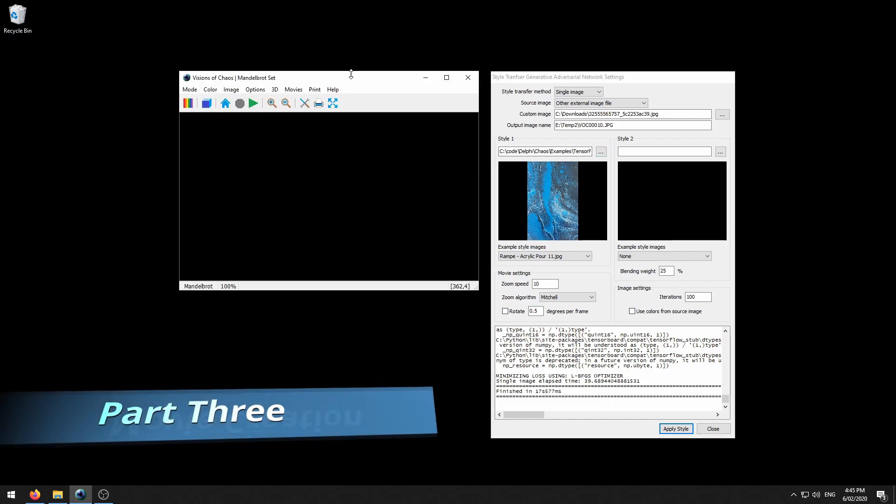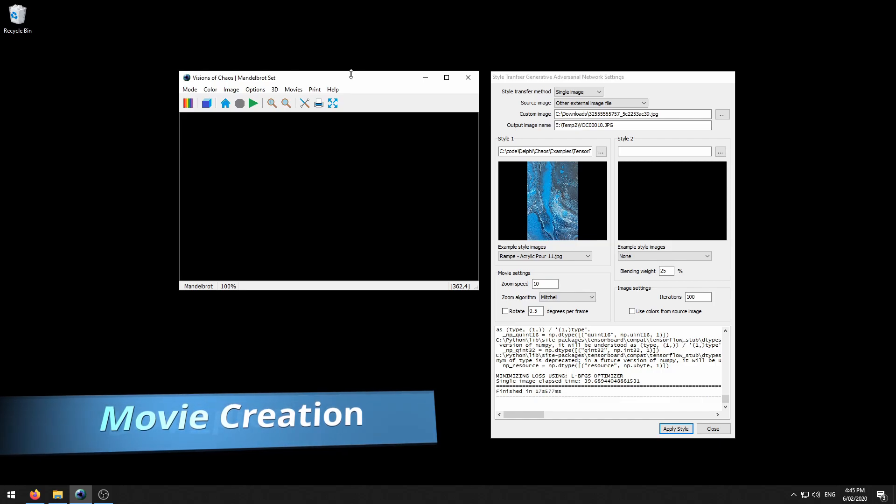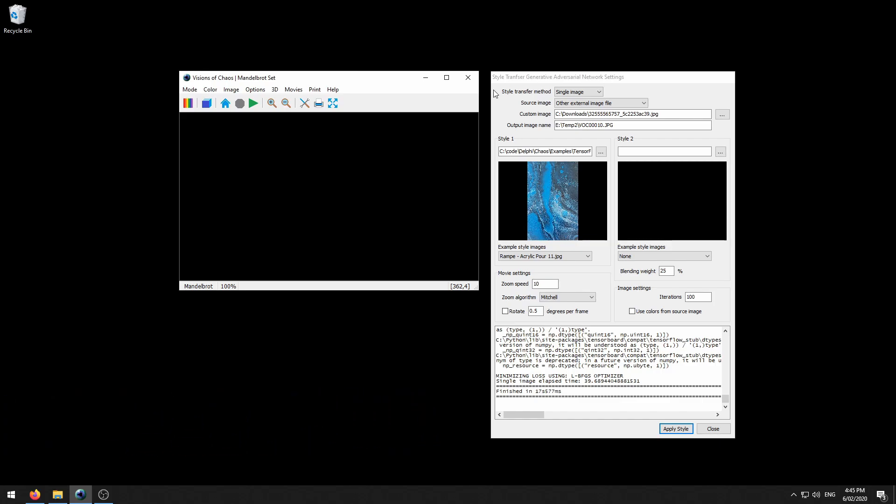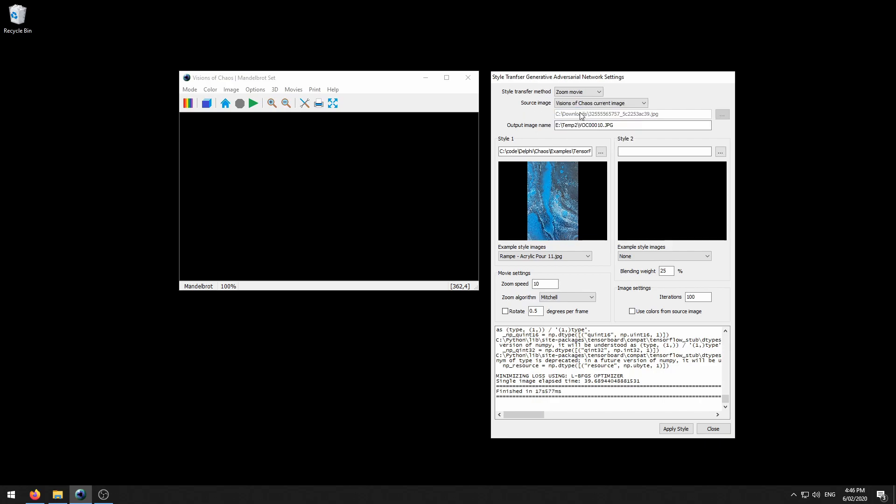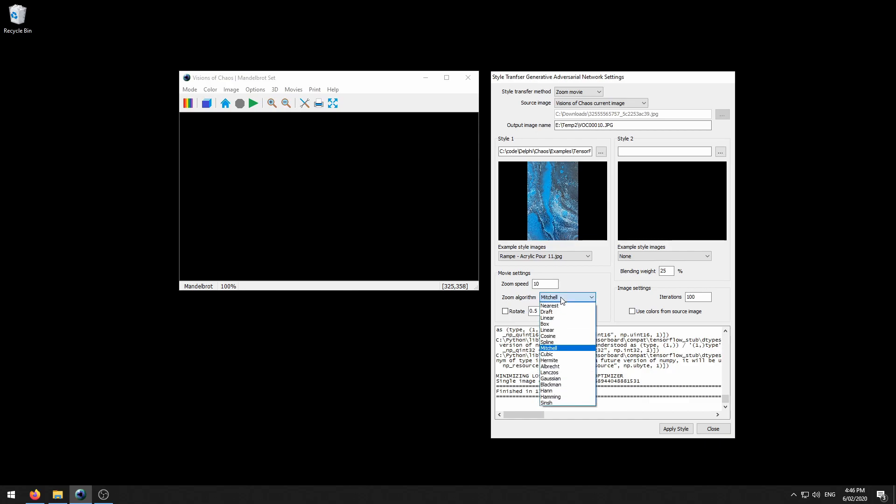Visions of Chaos also allows you to create style transfer zoom movies. To create a movie, you select zoom movie from this first style transfer method. The zoom speed affects how quickly it zooms in. The value here is the amount in pixels that the image is stretched each frame. A zoom speed of 10 means that each frame is going to be expanded by 5 pixels on every side. The zoom algorithm determines how the image is resized. Mitchell is fine because it gives a nice smooth resized image. Rotate allows you to rotate each frame.